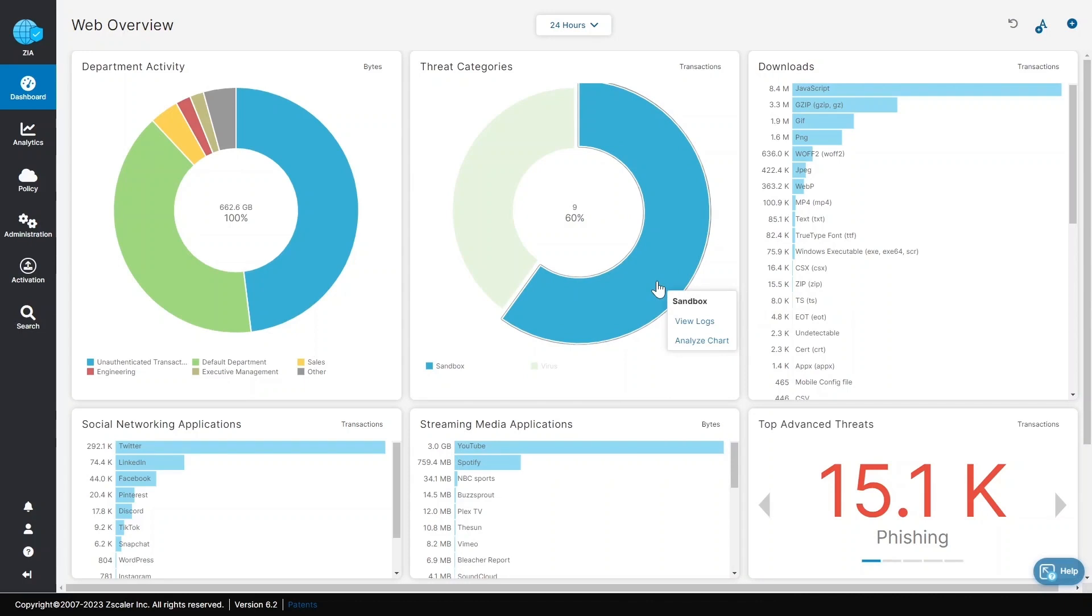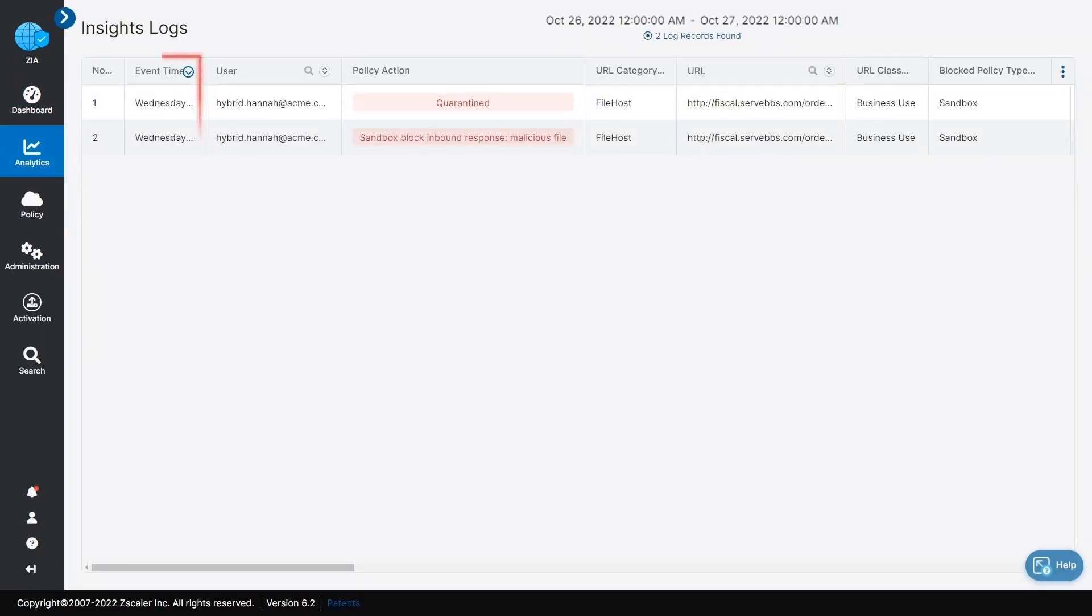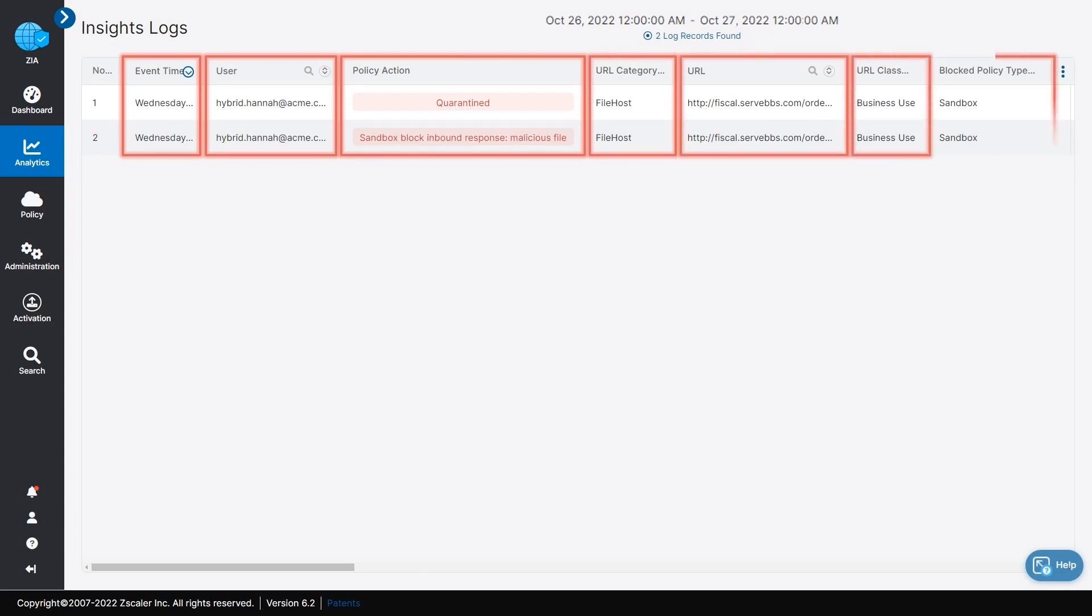In our instance, for more detailed threat analysis, the Acme admin can click on the reported sandbox events to directly view the associated logs. In this case, the Acme admin can see additional sandbox event details in the Insights logs over the last 24 hours, including Hannah's malware event. These column filters are also customizable to give the admin full flexibility in locating the relevant threat information.